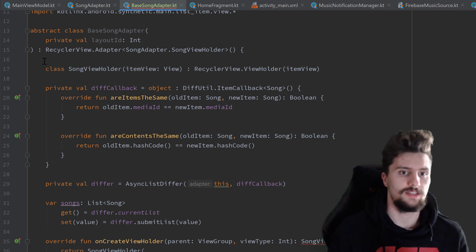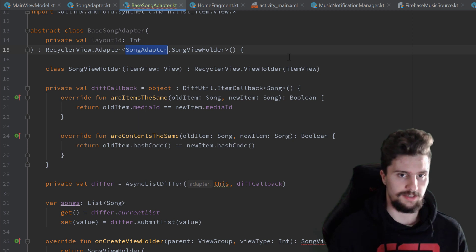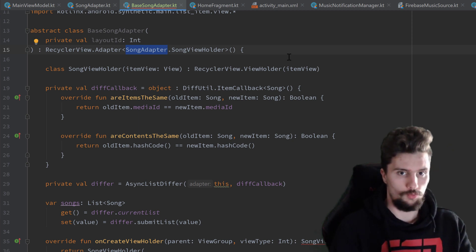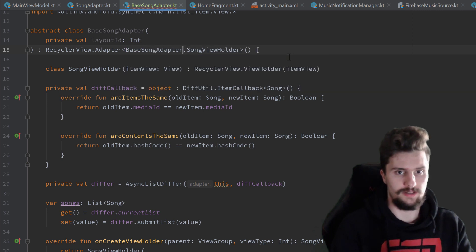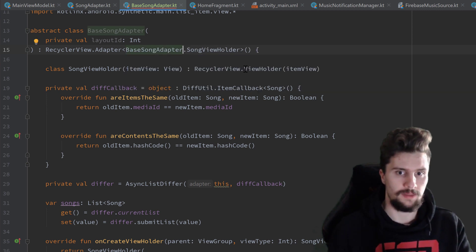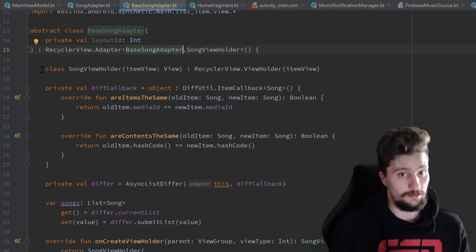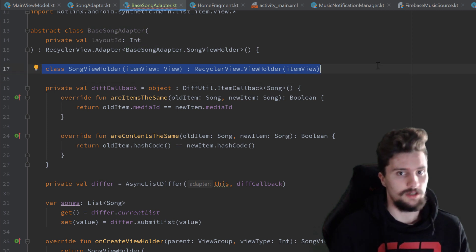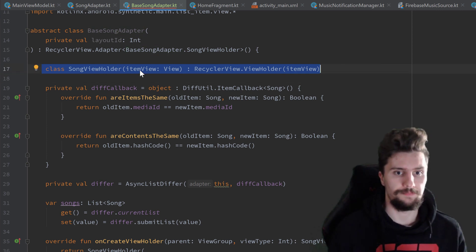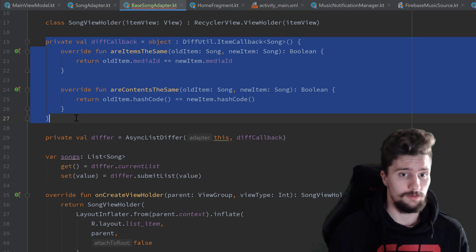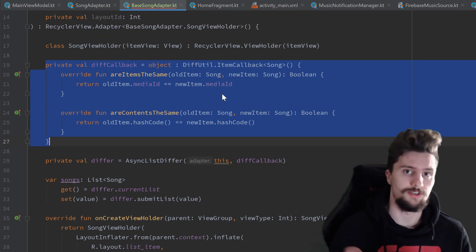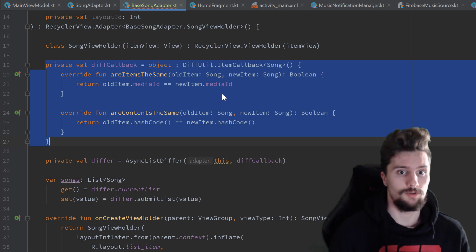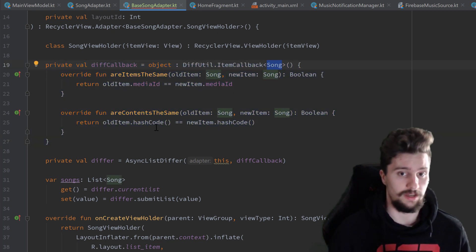The first step is to replace the class name 'song adapter' with 'base song adapter', because now we are inside that base song adapter class. The view holder will actually be the same — we'll still have a song view holder. The differ callback will also be the same, because both of our adapters — the song adapter and the swipe song adapter — will contain a list of song objects.